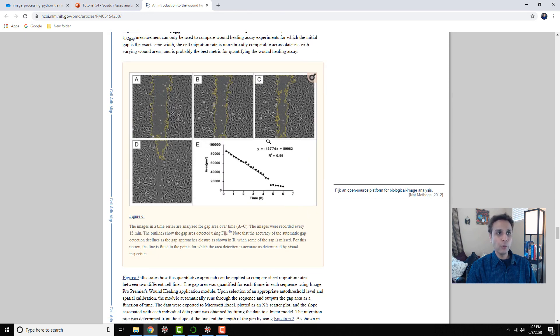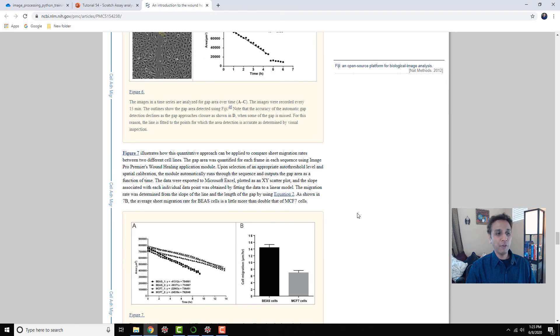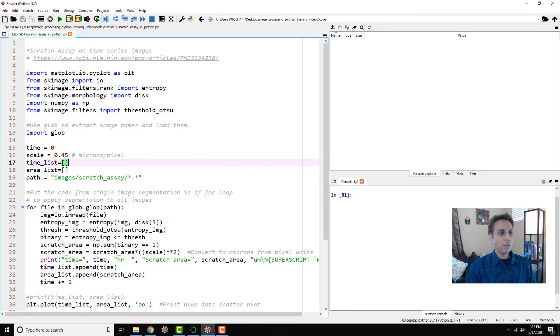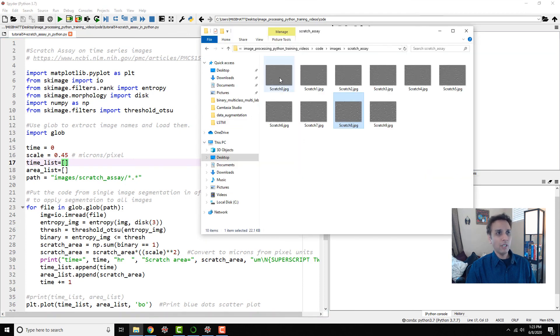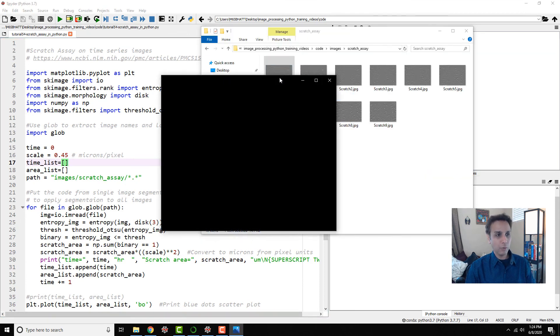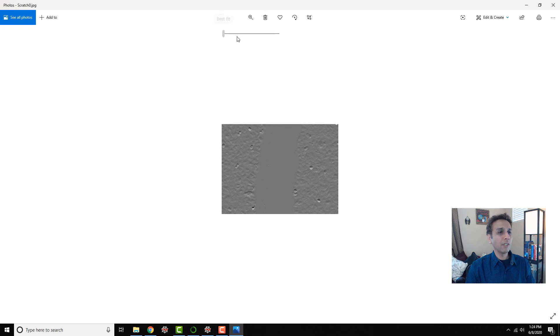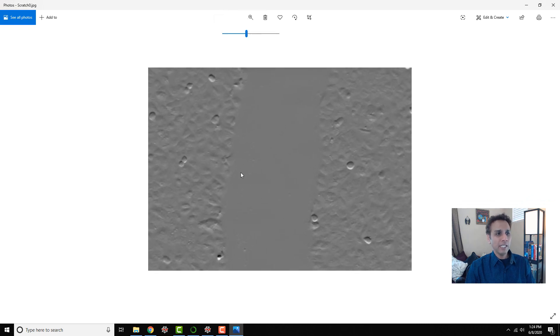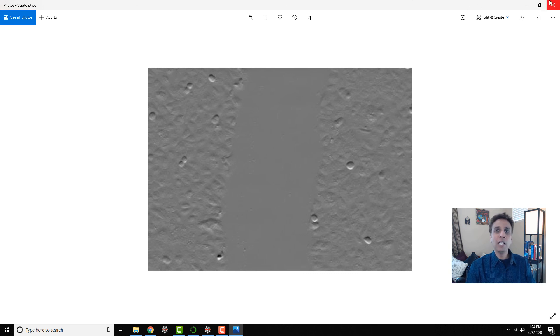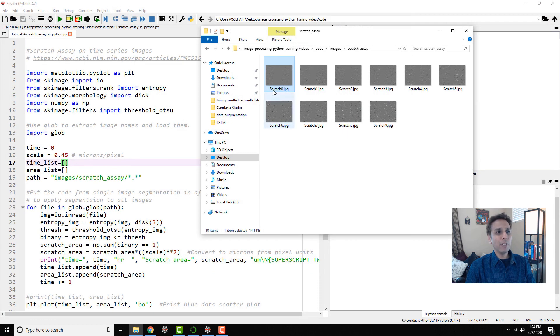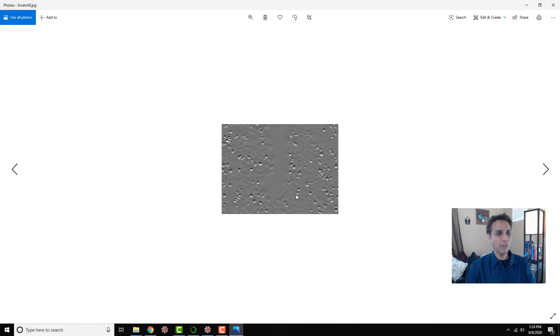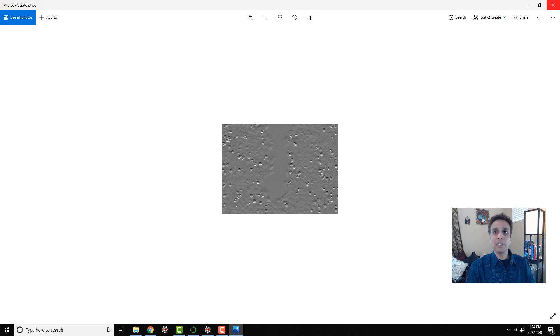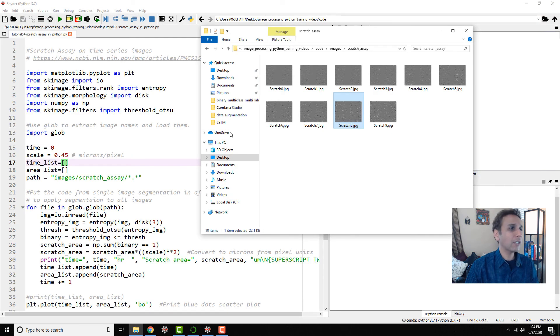I'm going to show you how to do pretty much the same thing using a few lines of code. Let's jump into our Spyder IDE. I have a folder with a few images with time equals zero. You cannot use histogram to separate this region from this, so we have to use a texture metric to quantify that region. We have images after a few hours and you can see how the gap is closing.